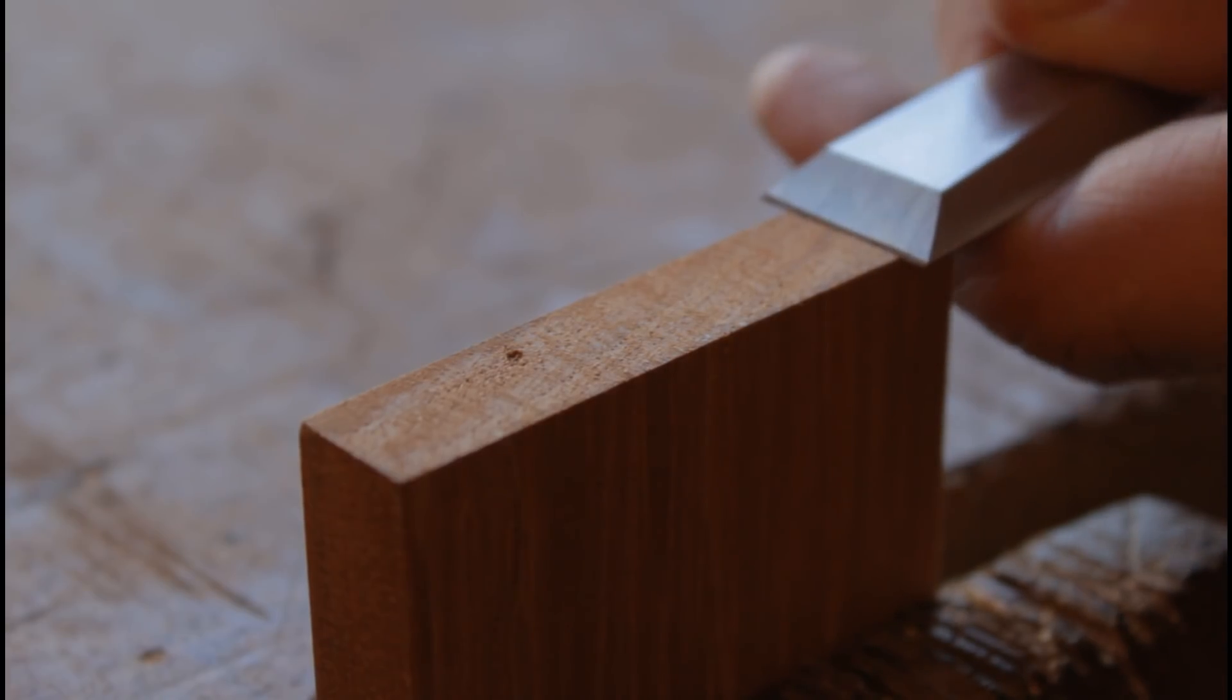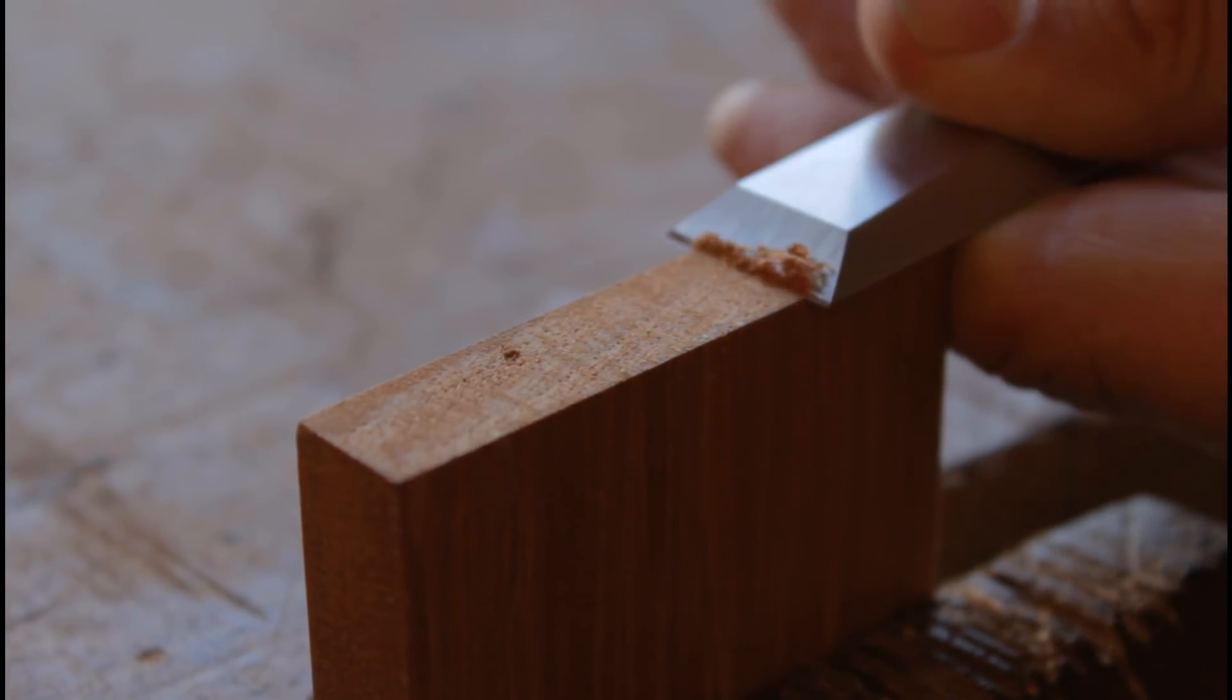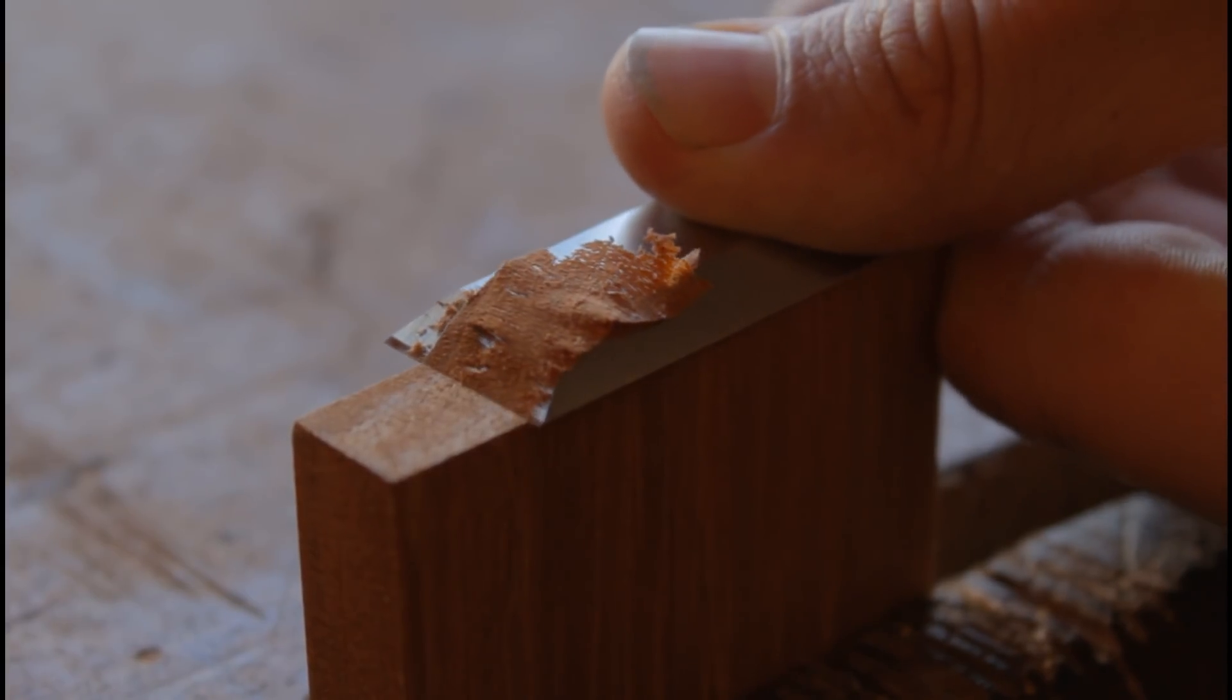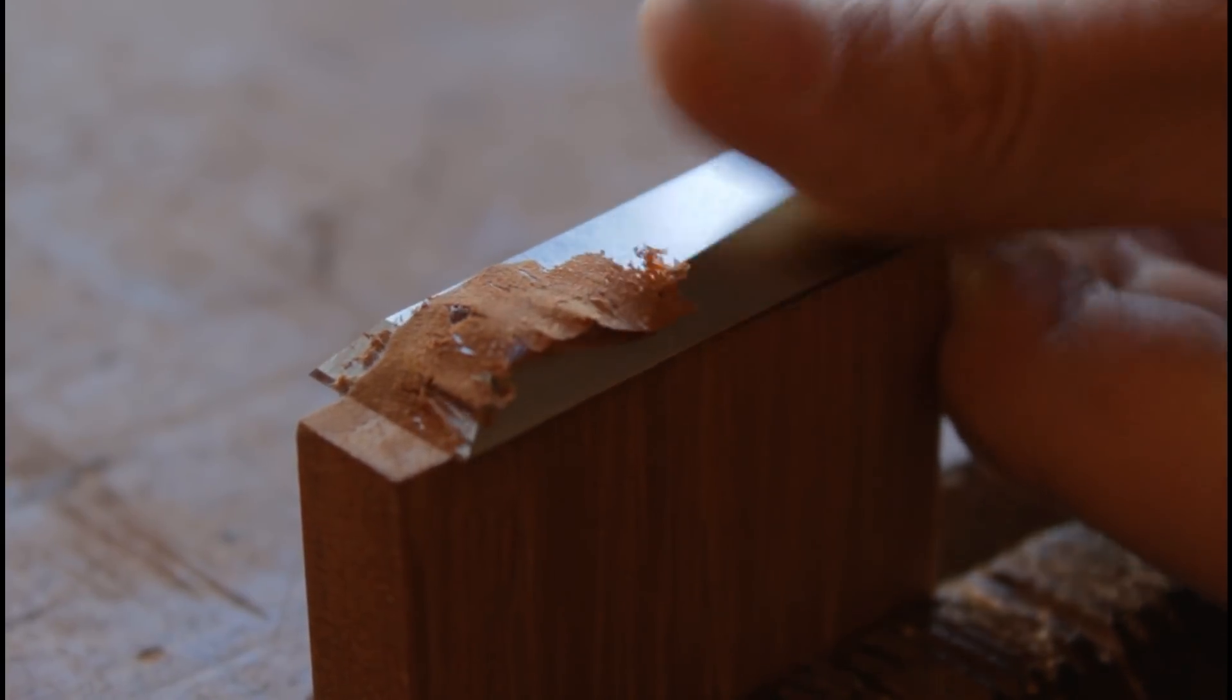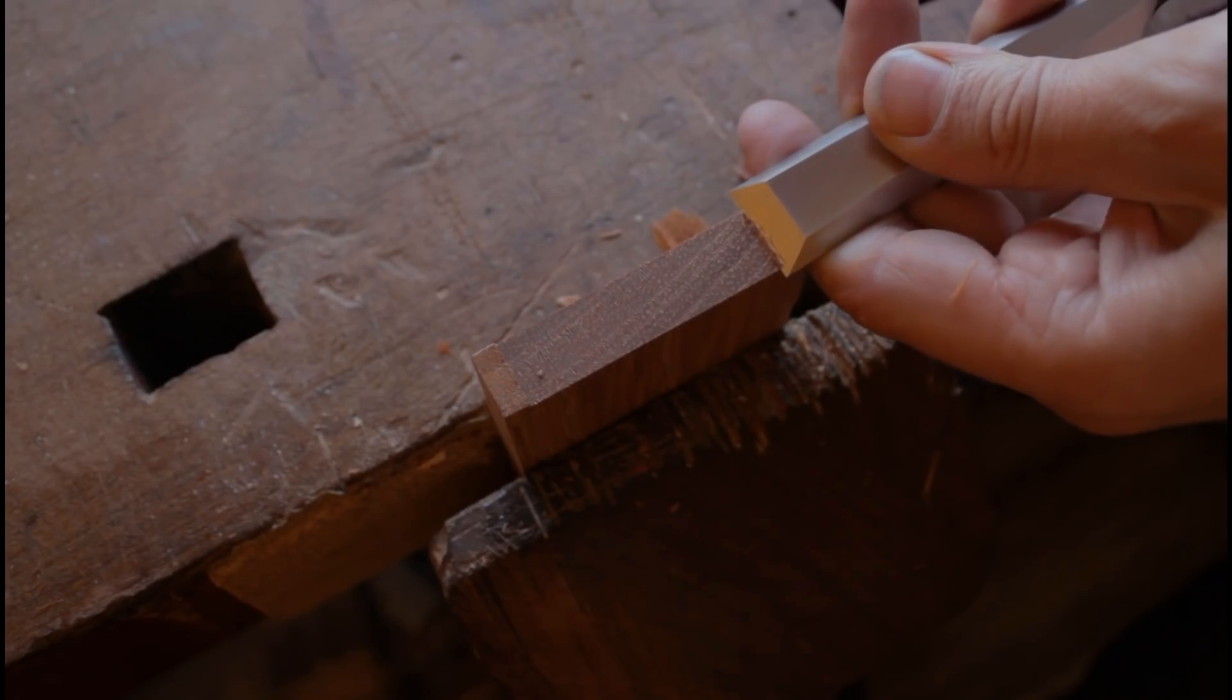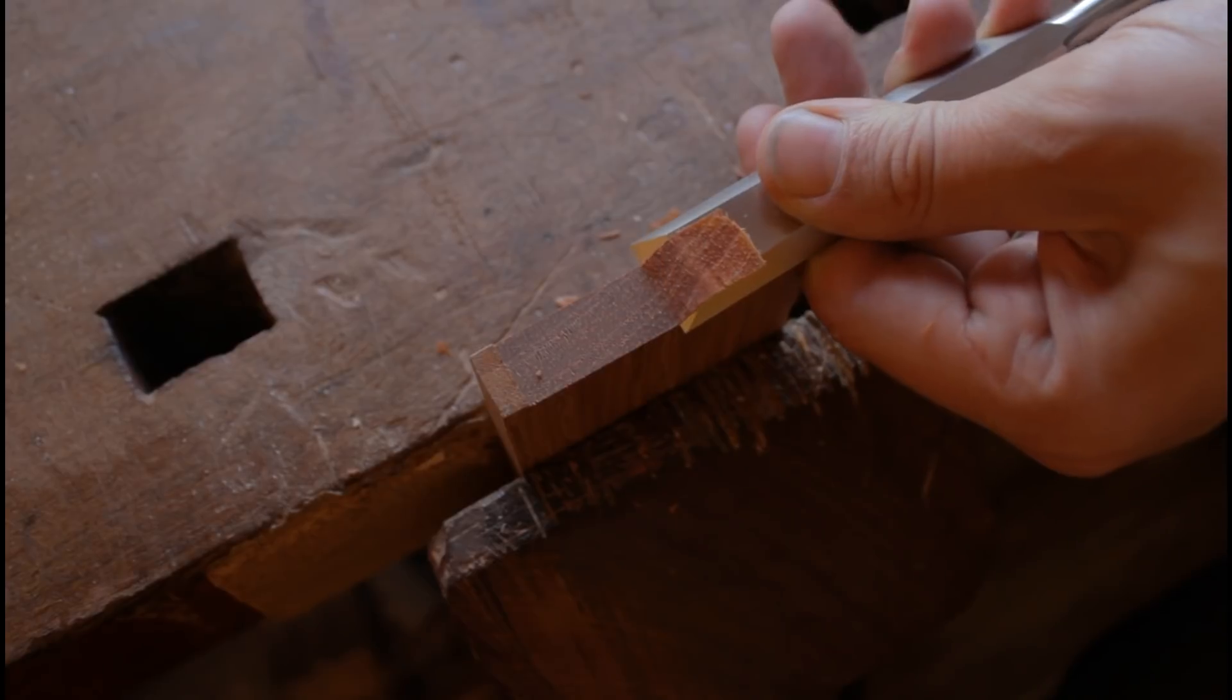Para comprobar que el formón haya quedado correctamente afilado, vamos a tomar una tabla de madera y vamos a tratar de quitar una viruta fina de la testa. Si la herramienta corta con facilidad y deja la superficie pulida, ya está lista para trabajar.